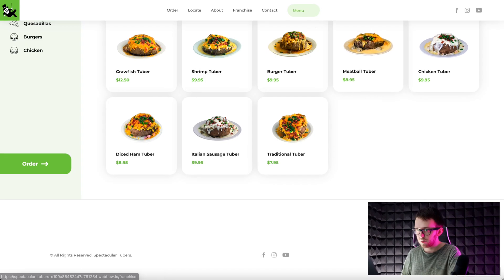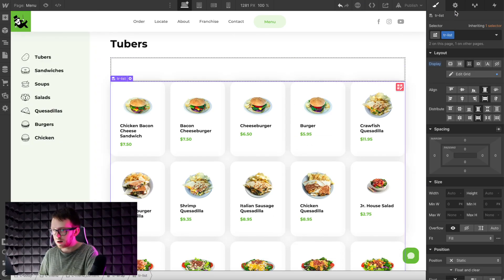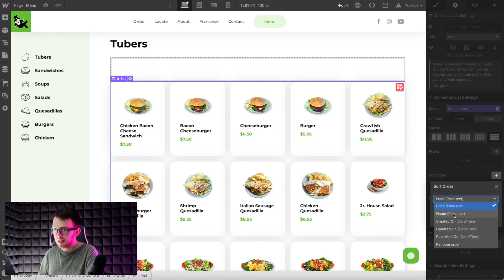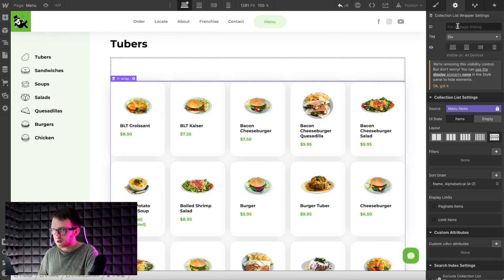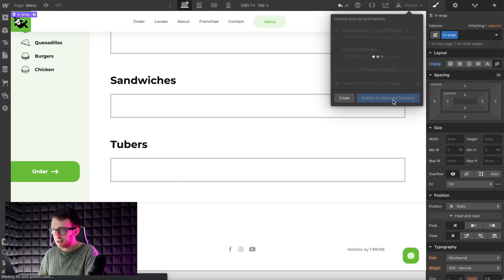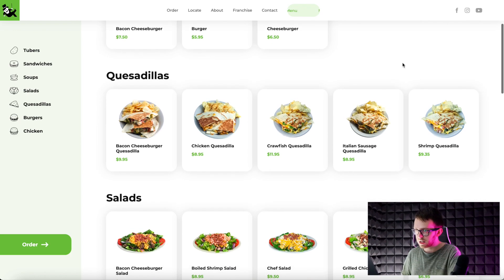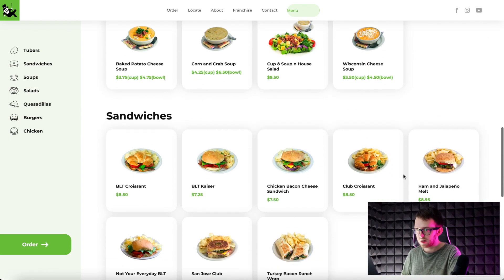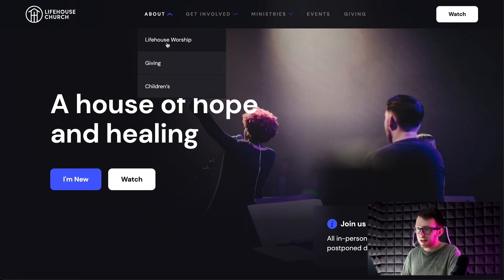If we want to change the order that these items are showing up, we can select the tr-wrap and set its sorting order to anything we want. In this case, we'll sort the items alphabetically by title. On the live site, we should see the items appear in alphabetical order under each category — scrolling through, you'll notice that each item inside the categories is sorted alphabetically.